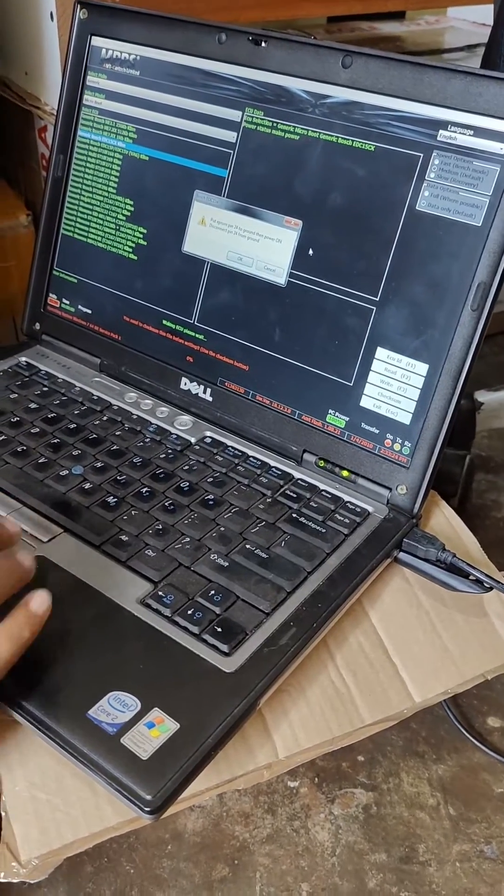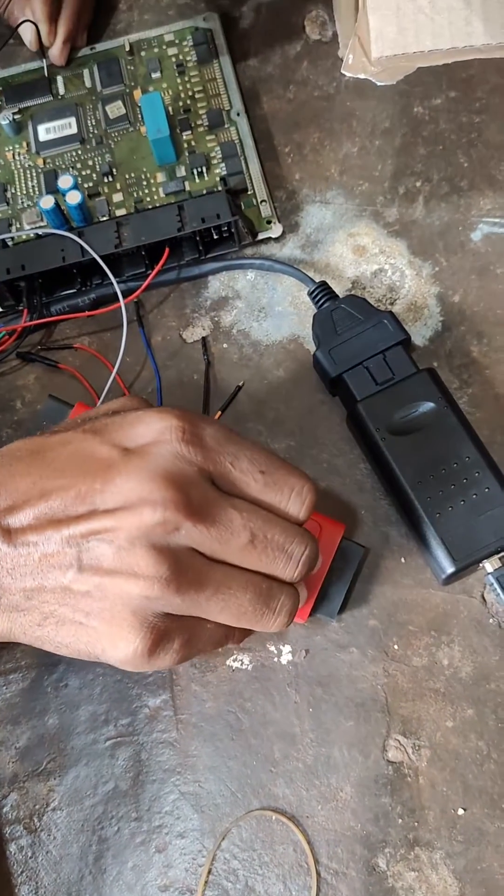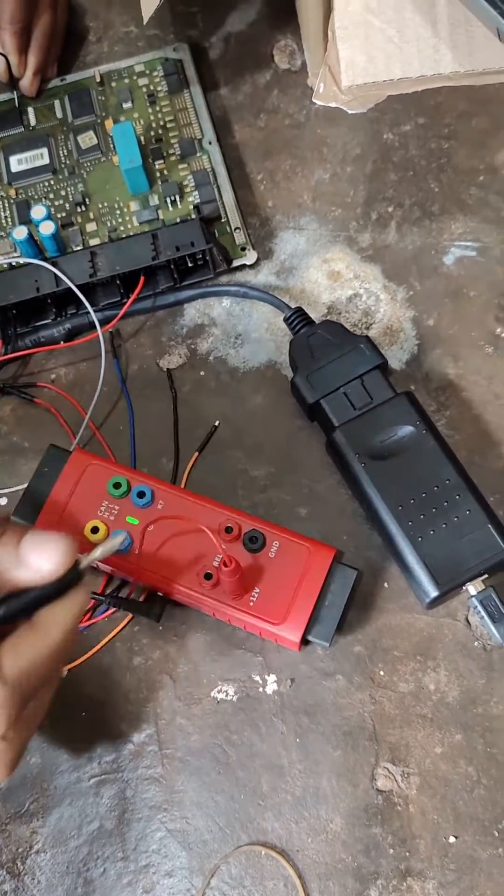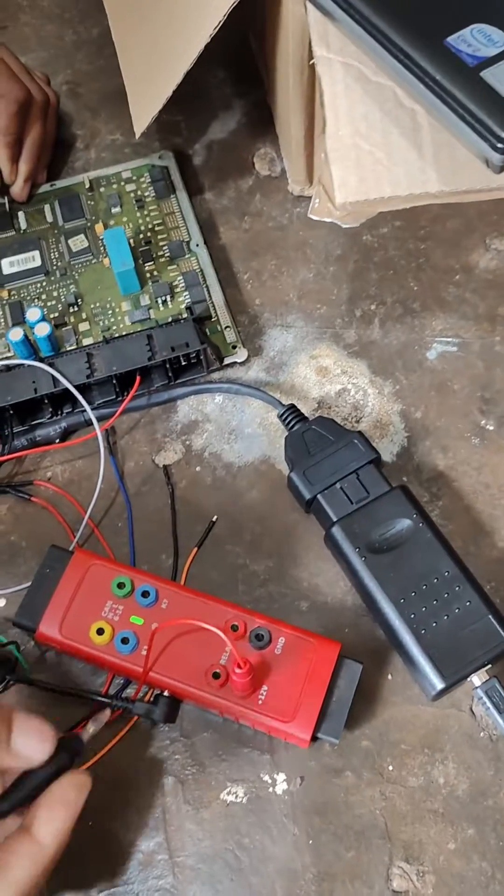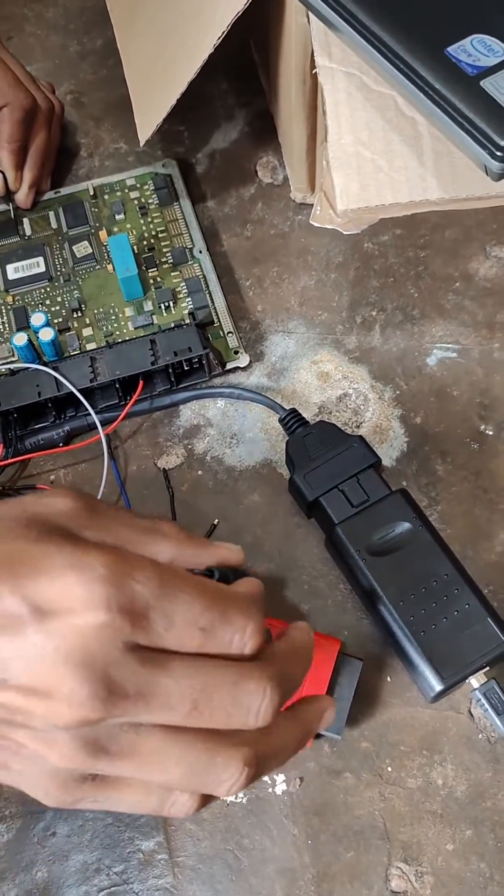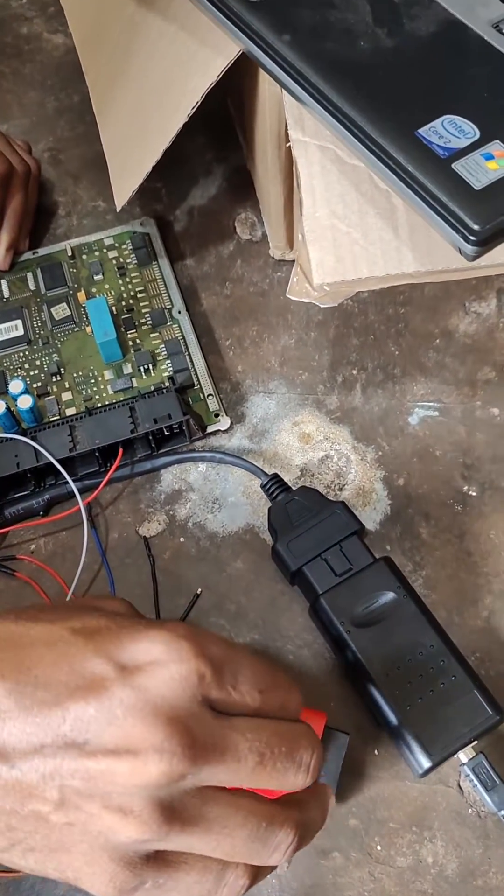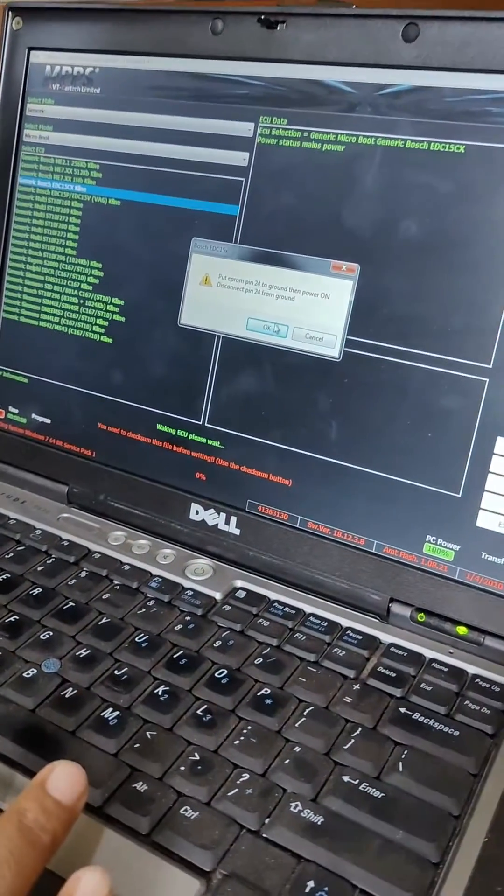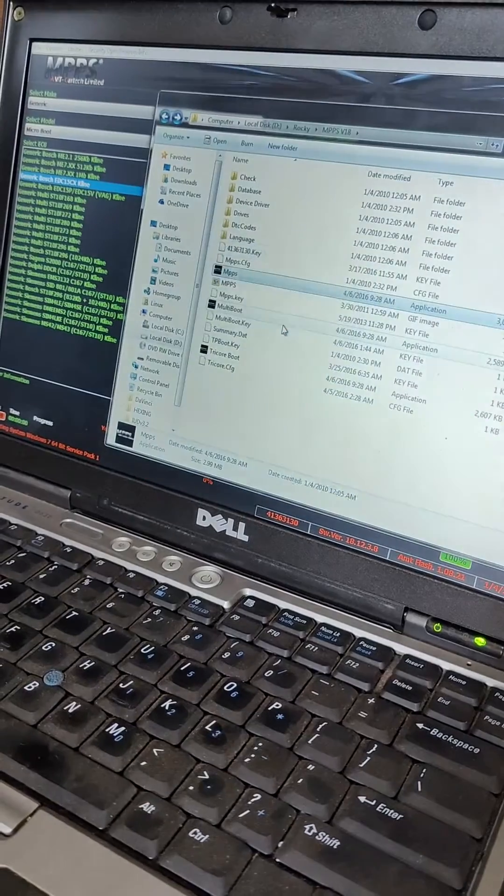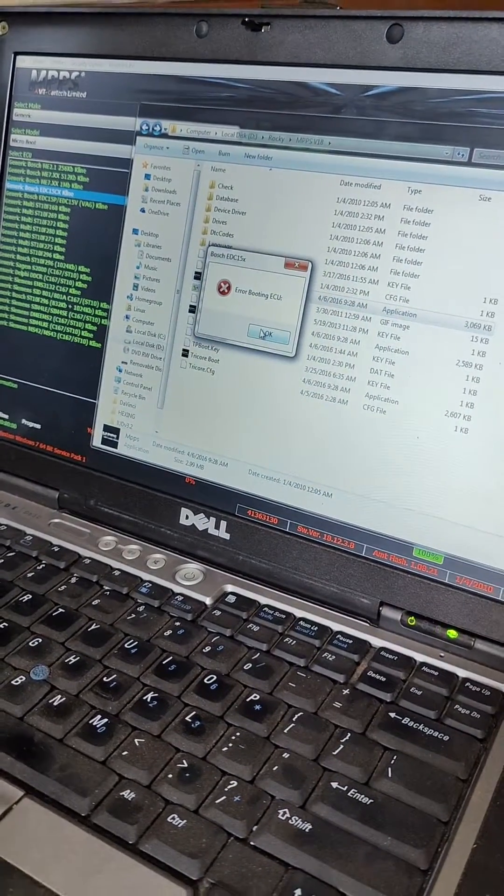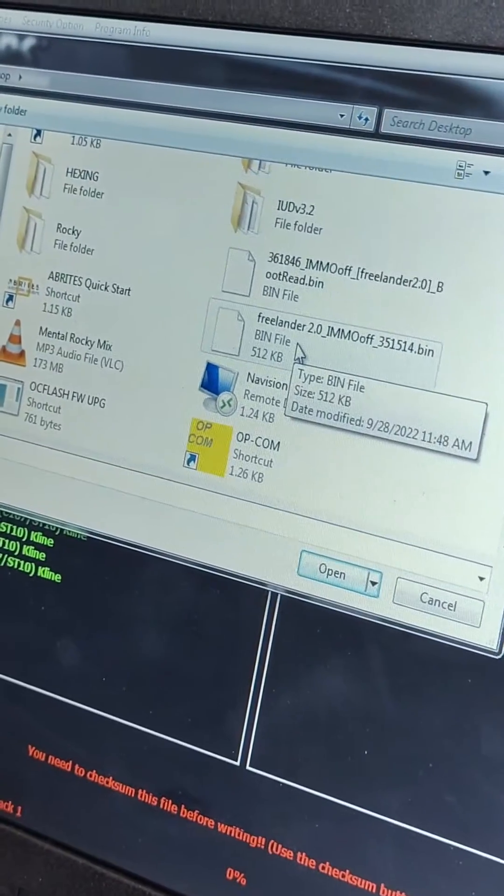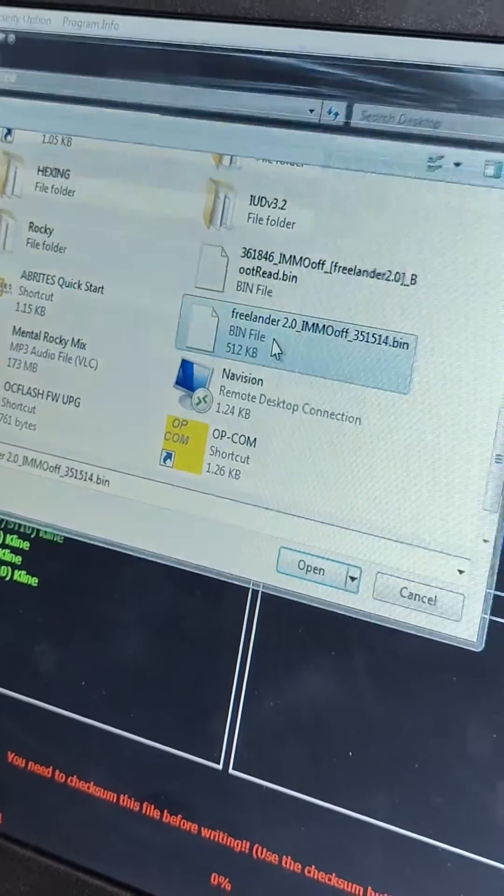So we read ID. You have to first power off, connect boot pin, then when you power on, press OK. Oops. We can try it again.